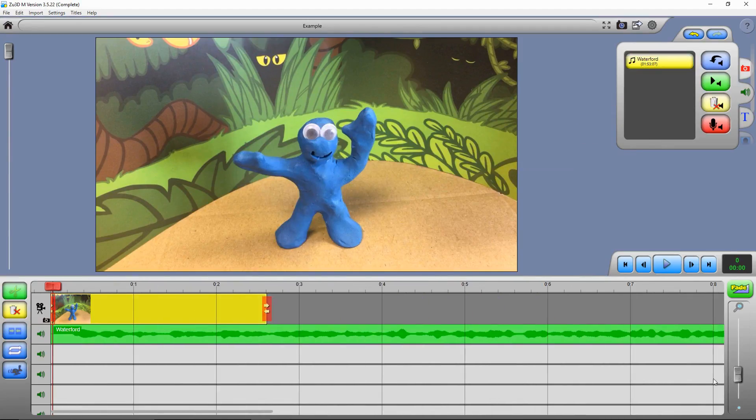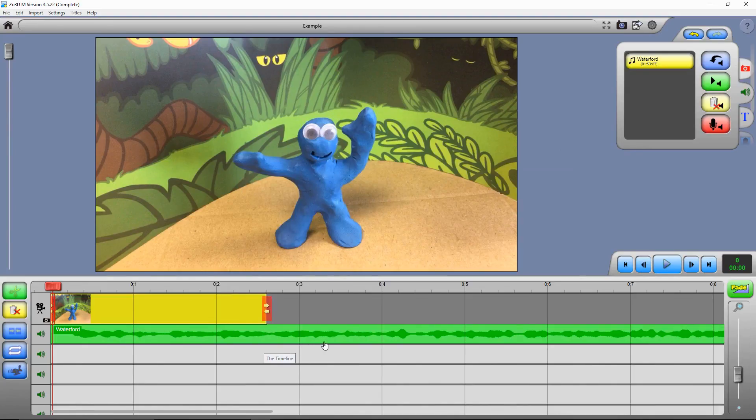You can see the waveform of the sound, which is great for animating, because it means you can see when events are happening in your music or narration.